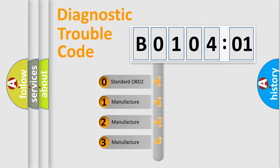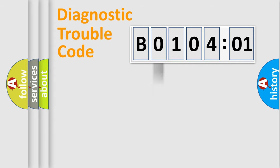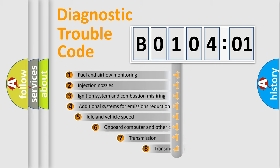If the second character is expressed as zero, it is a standardized error. In the case of numbers 1, 2, or 3, it is a manufacturer-specific expression of the error.